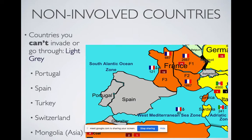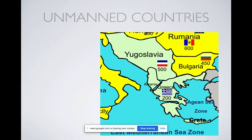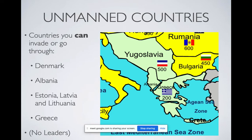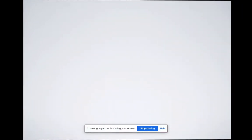Non-involved countries are countries that were not involved in World War II — Portugal, Spain, Turkey, Switzerland, and Mongolia. Spain had a civil war right before World War II that really wrecked their country, so they were trying to rebuild. You can't attack them, move through them, or put troops on them. There are also unmanned countries which nobody controls — these could be strategic for you and can be taken over. They don't have any resources but could have strategic value. These are Denmark, Albania, the Baltic states of Estonia, Latvia, and Lithuania, and Greece. They don't have leaders either.